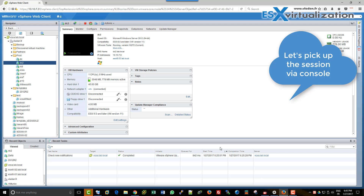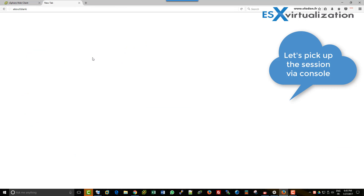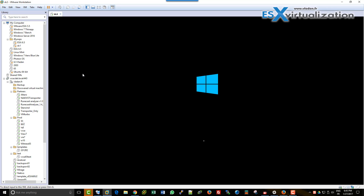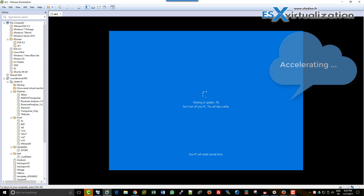We need to connect via the VMware console, because before we were connected through RDP. You can notice I'm using VMware Workstation to connect to my lab remotely and manage my vSphere 6.5 VMs. With the same VMware Workstation console, you can also have local VMs running on your local disks on the management workstation you're connecting from.